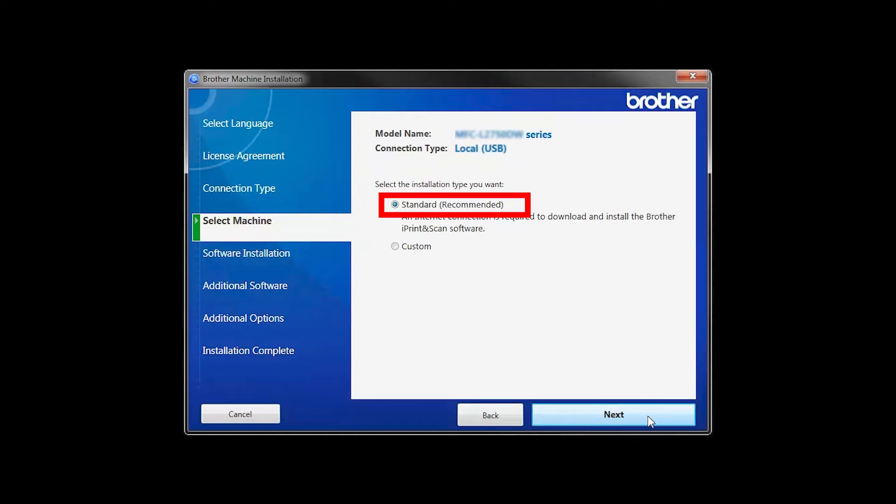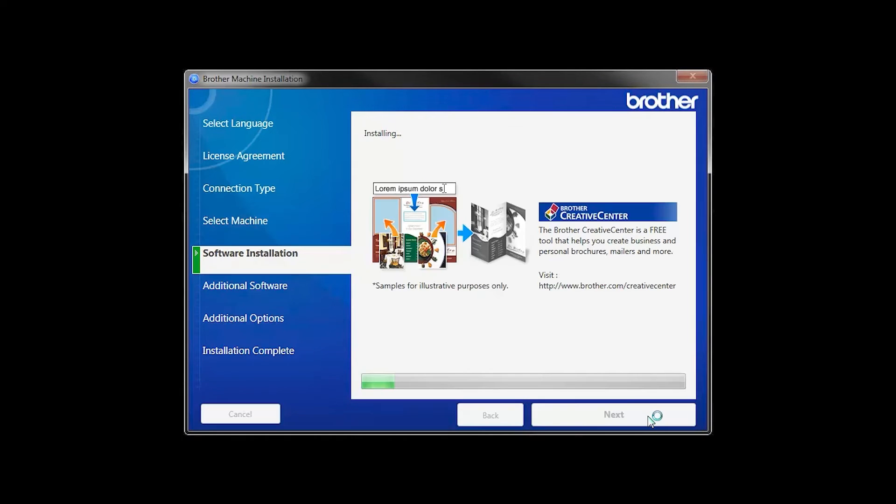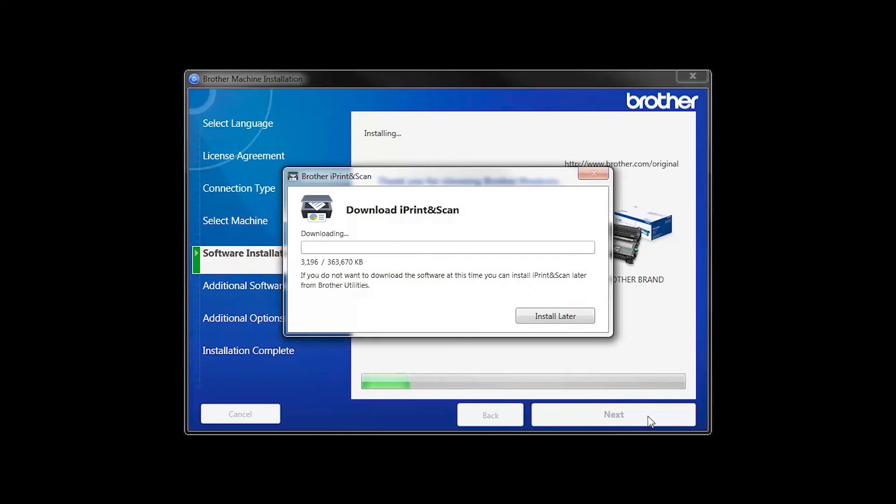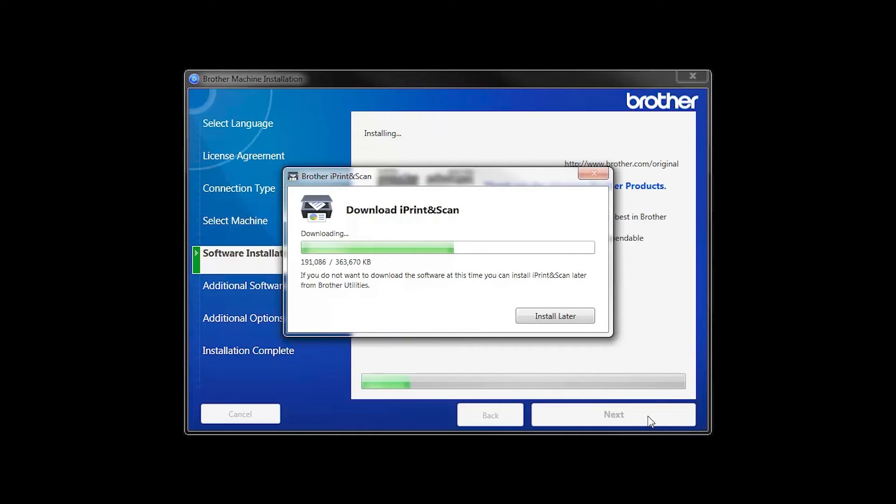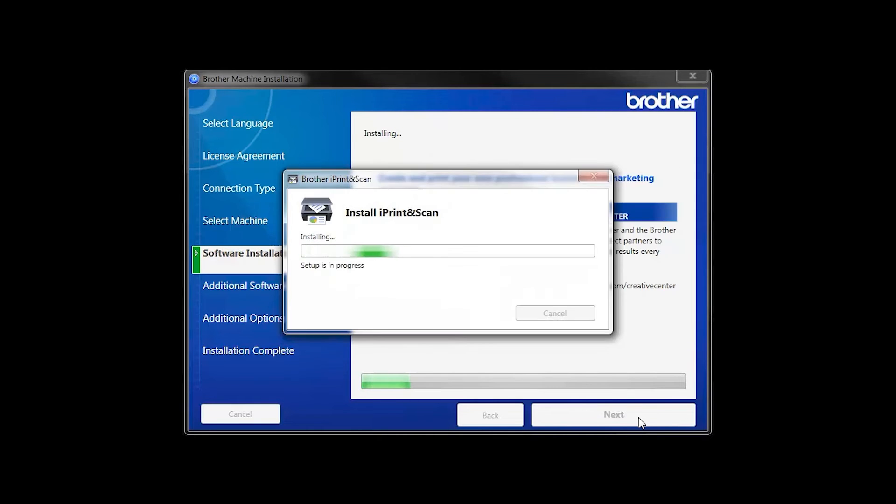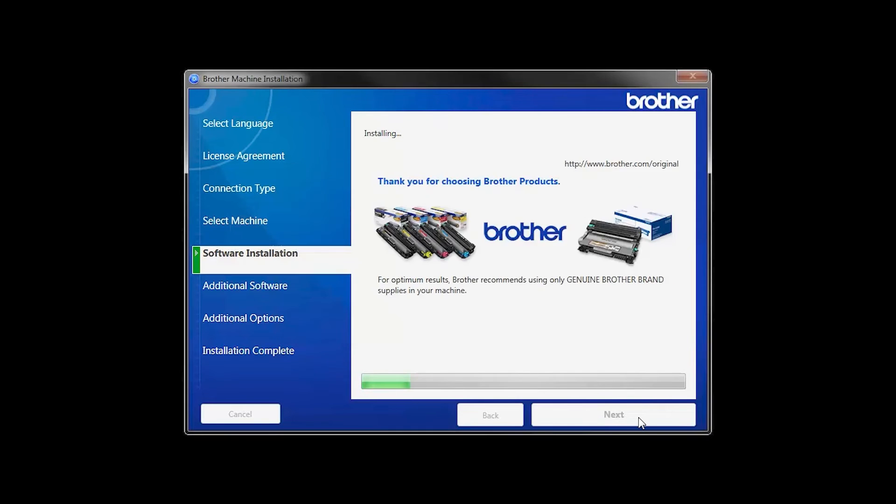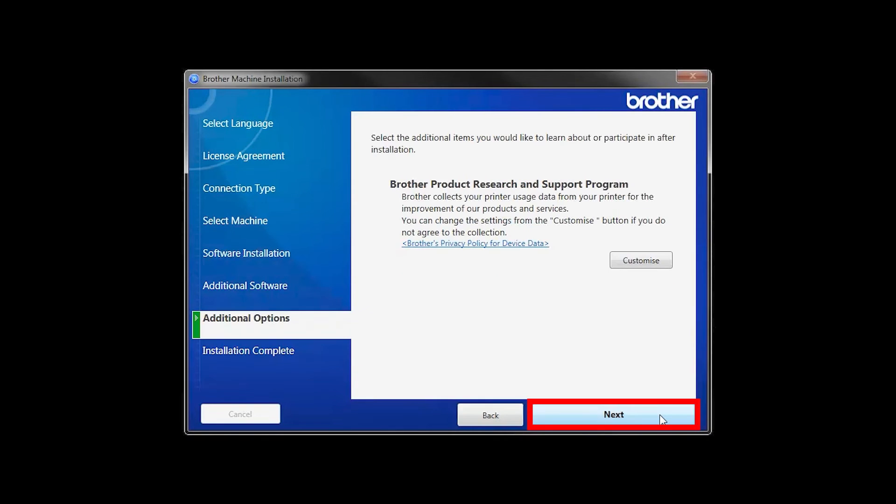Select Standard Installation and click Next. The iPrint and Scan application will automatically install. If you do not wish to install at this time, click Install Later. Click Next.